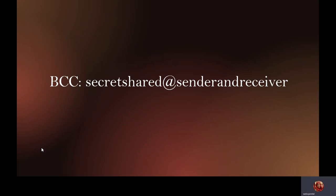Next we have BCC, which stands for blind carbon copy. It is a kind of secret communication — only the receiver of the BCC copy and the sender (the person in the 'From' section) would know that this communication has taken place.